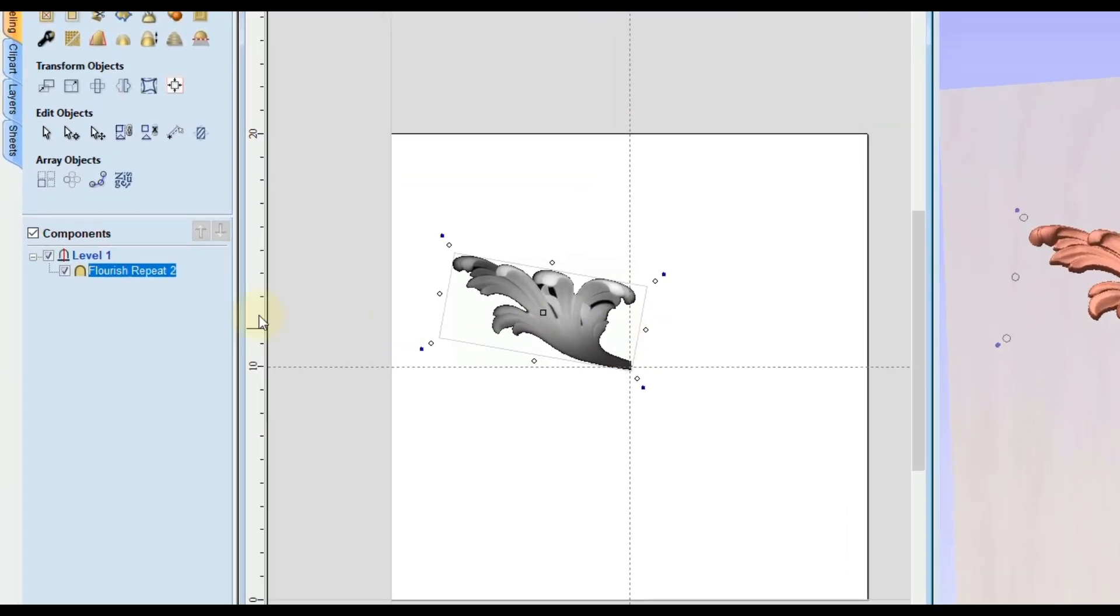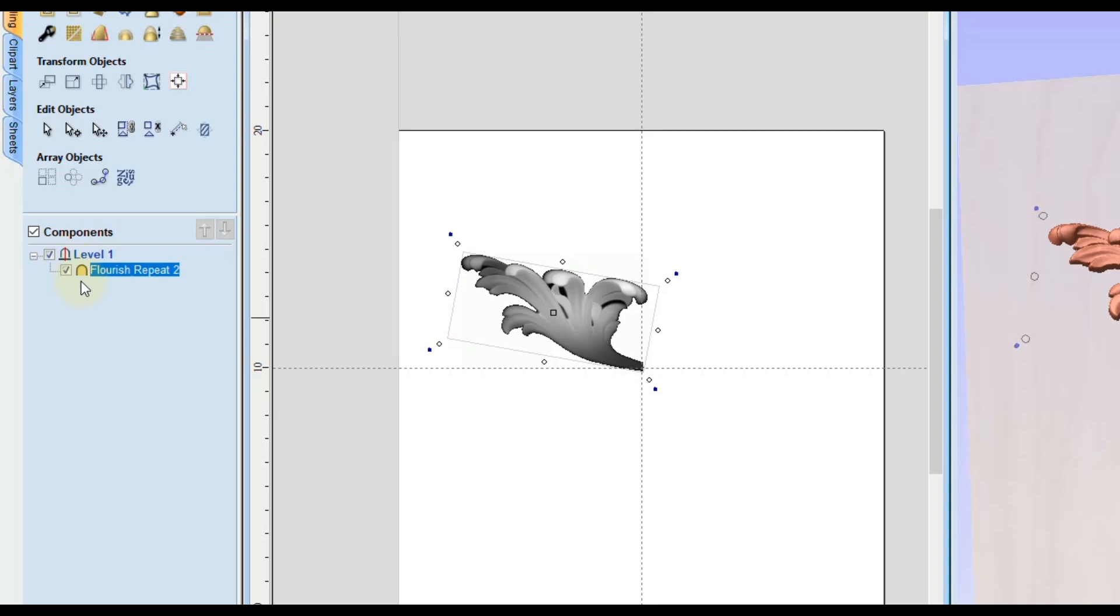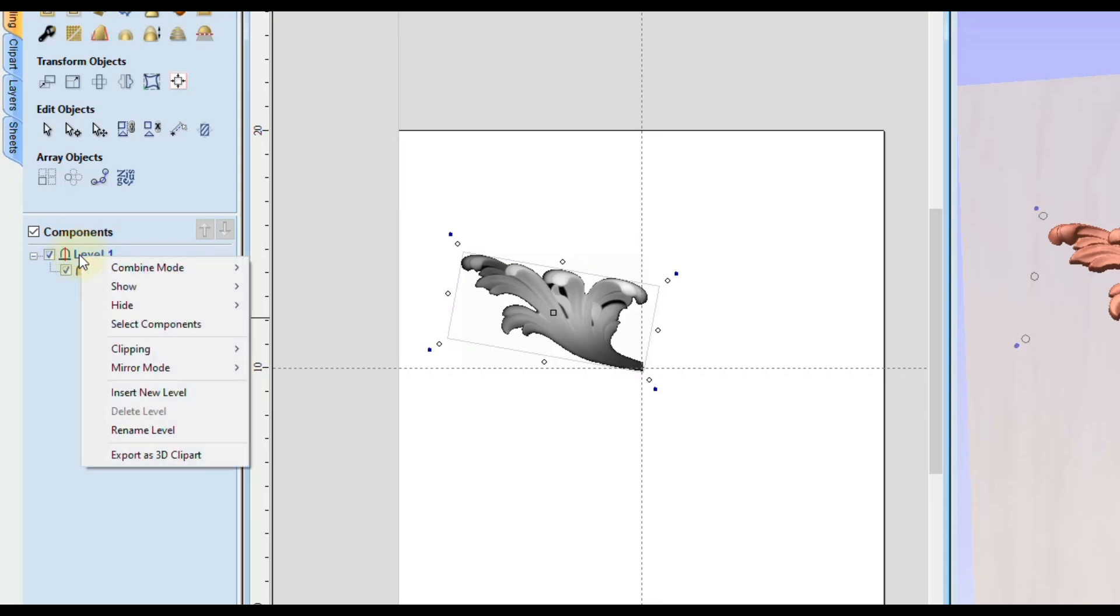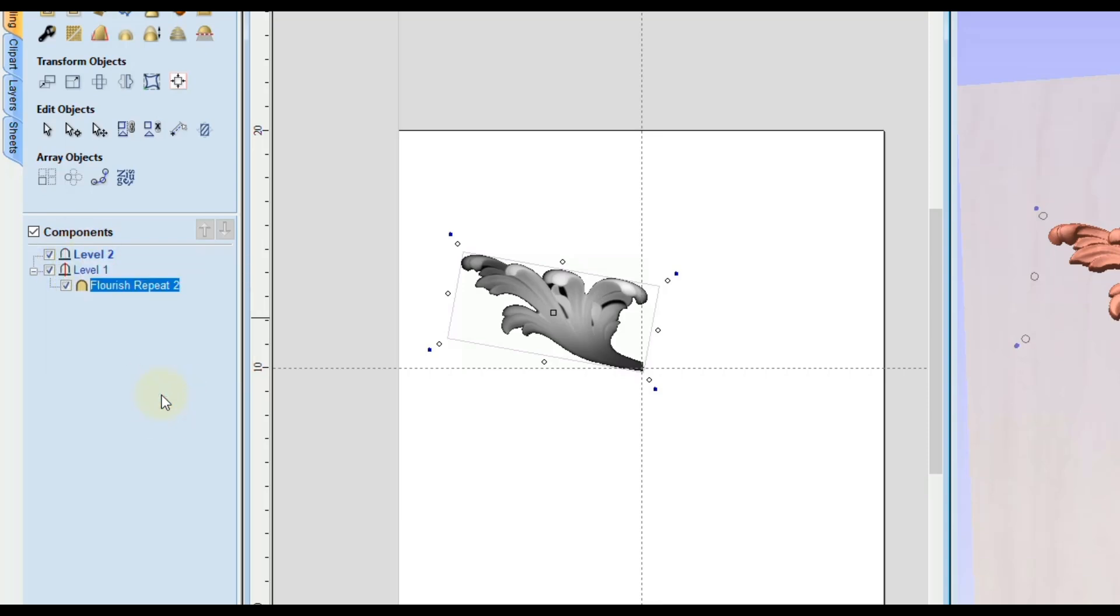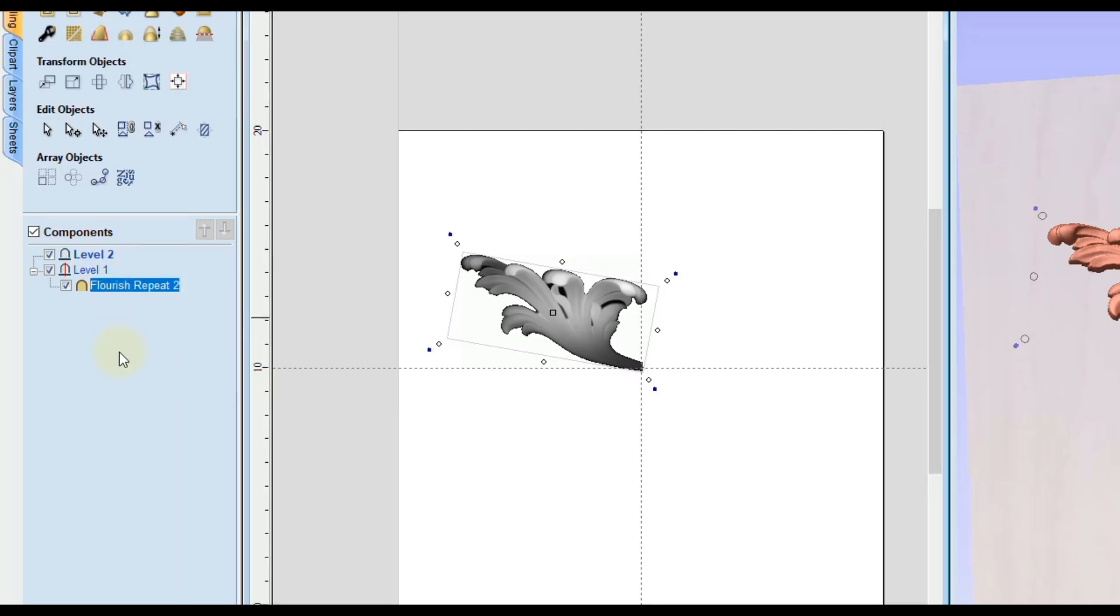Now just keep in mind whatever is in this level will be mirrored. So if you have something you don't want mirrored you want to right click on the level and click insert new level and then inside of the next level is where you would put your parts that you don't want mirrored.